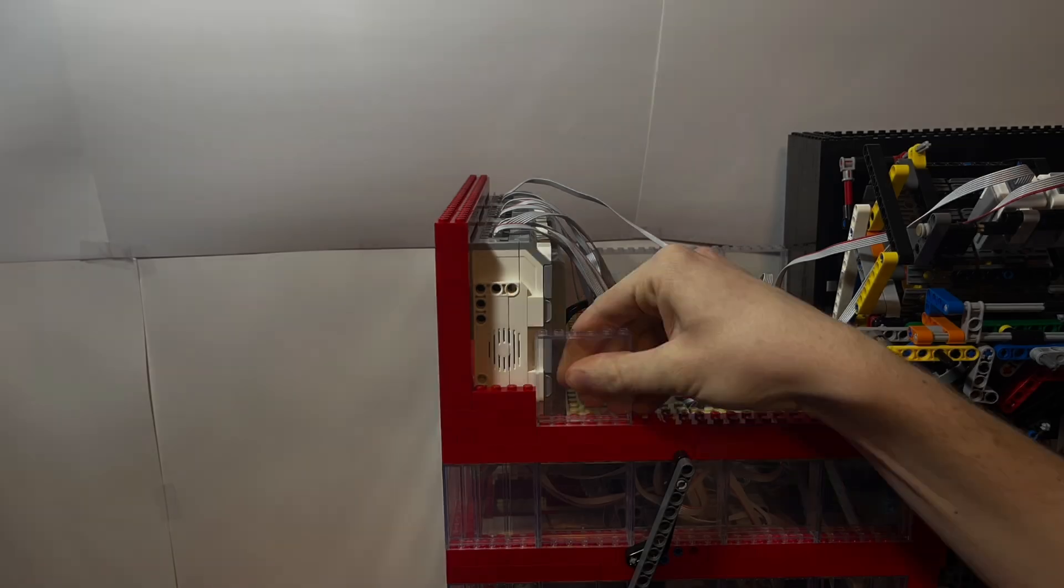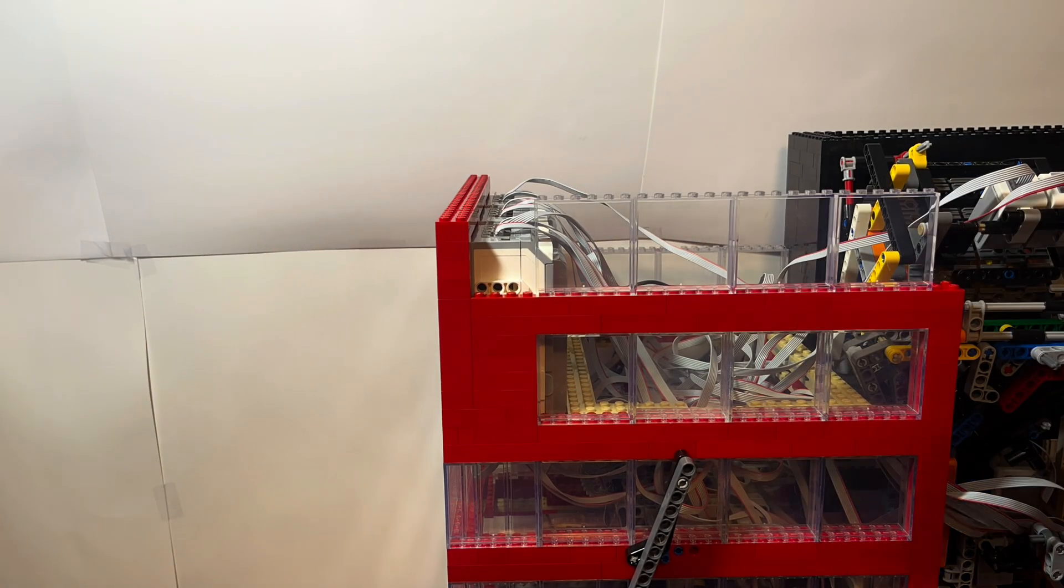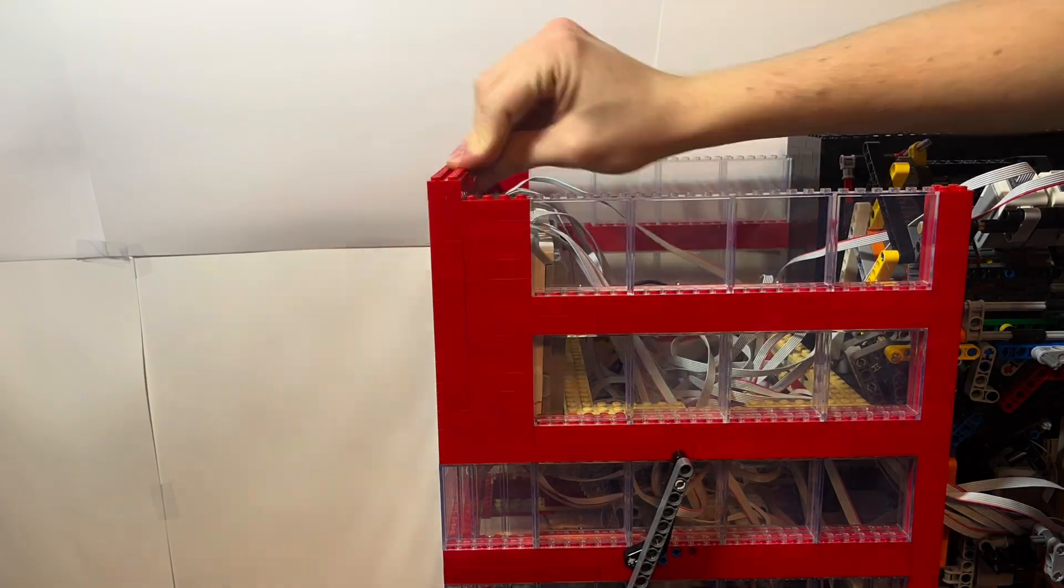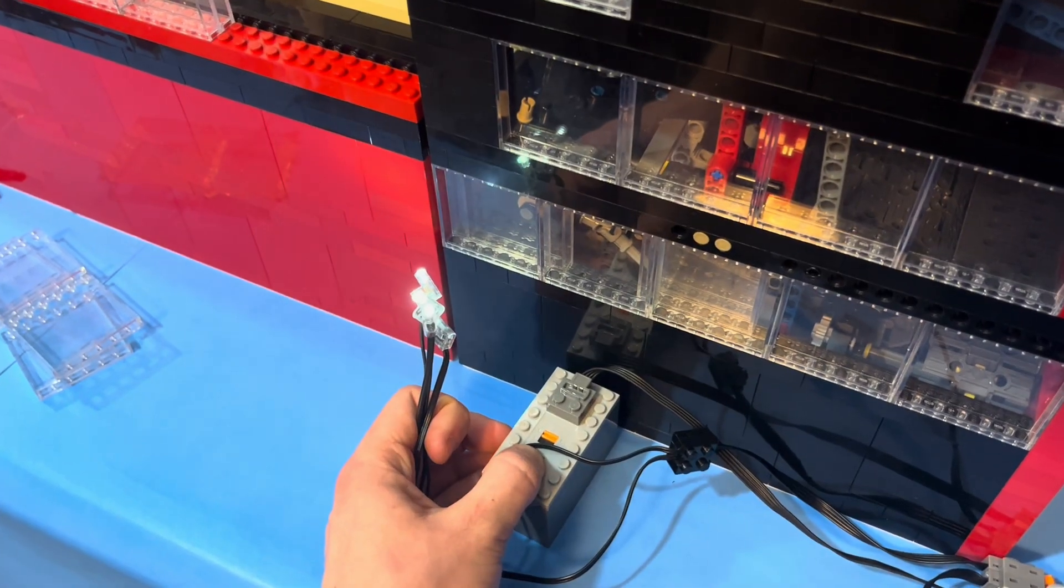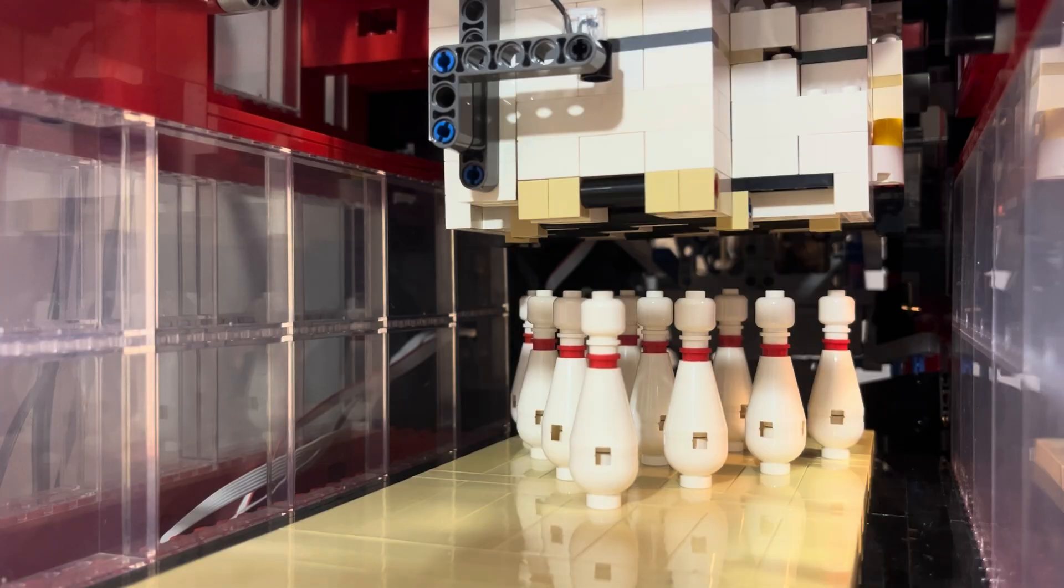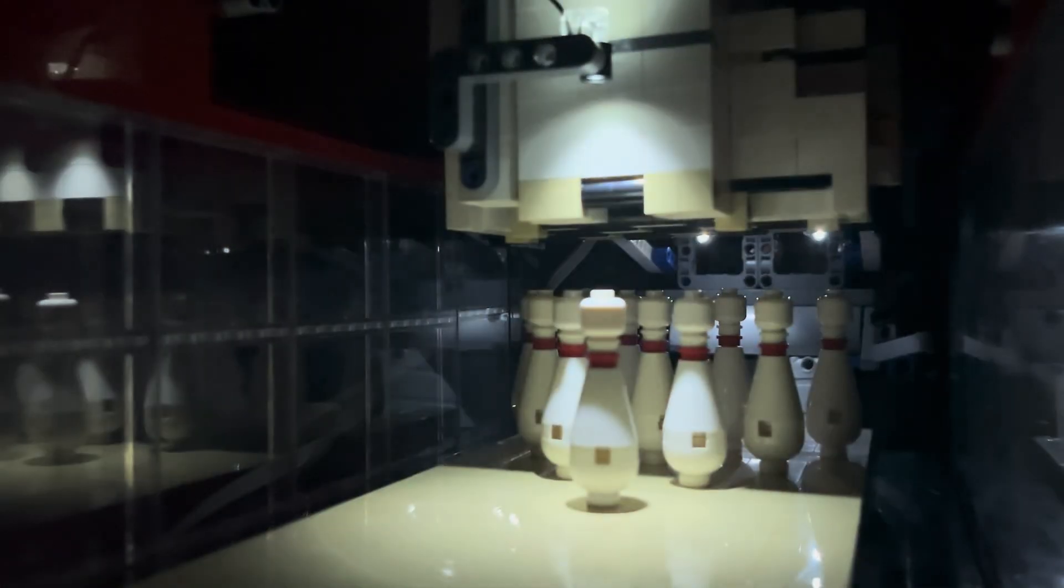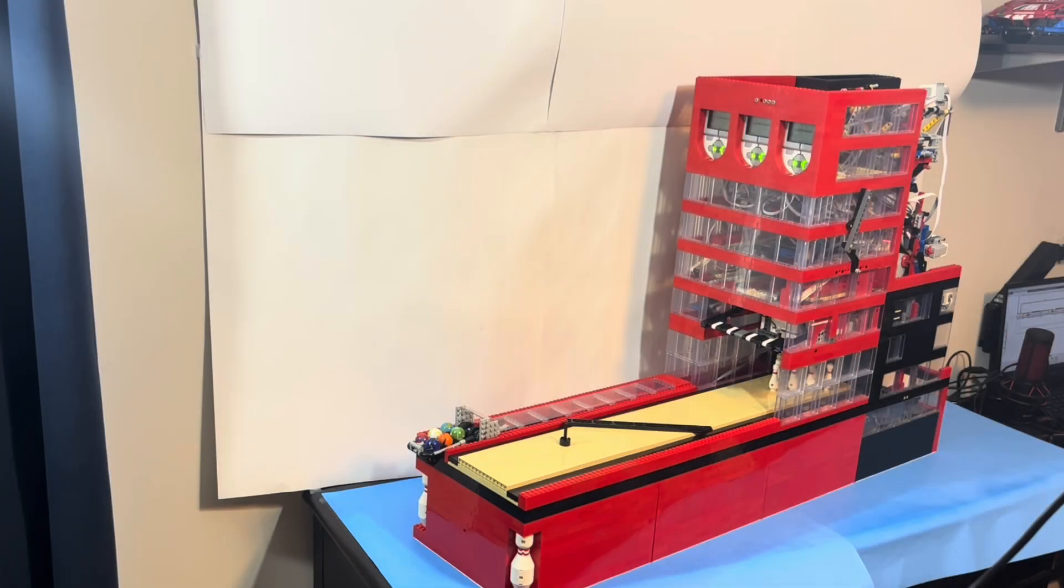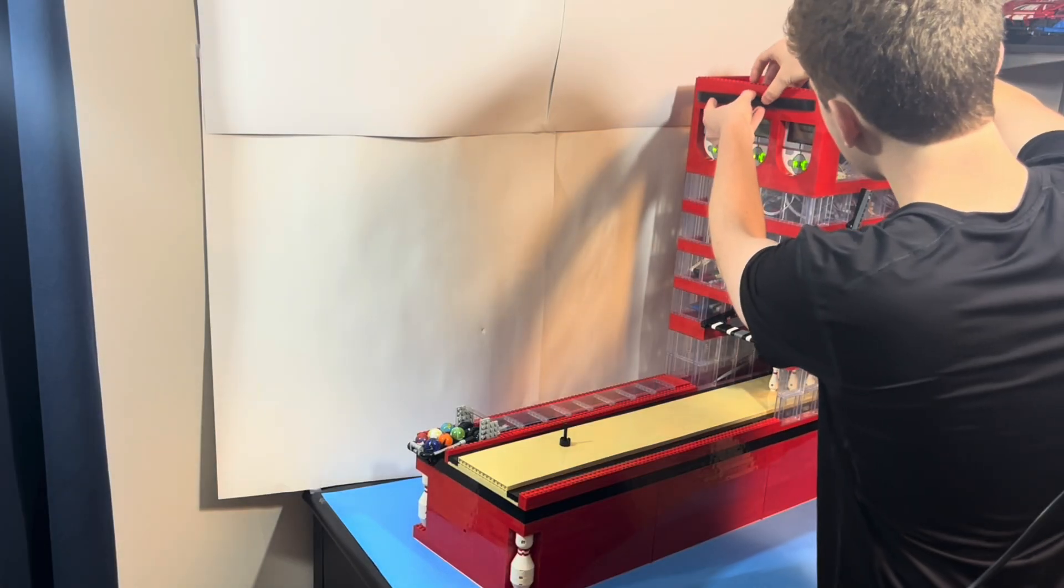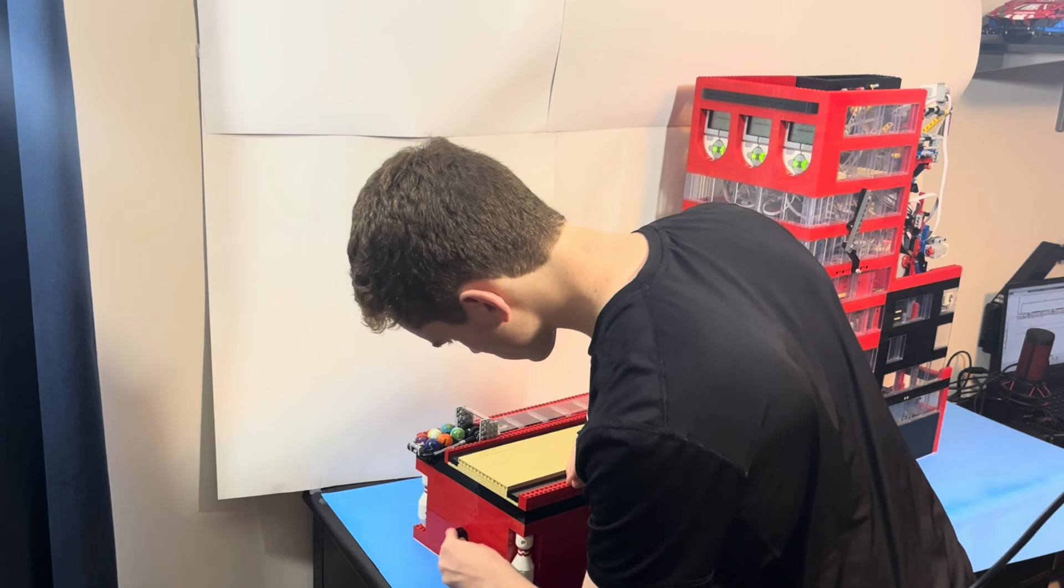With the ball return working, it's now time to finally finish the bowling alley. Starting out with these panels and bricks up top and then using some LEGO lights to illuminate the lane. With the lane now able to be lit up, the final touches are this trim piece and the button on the front.